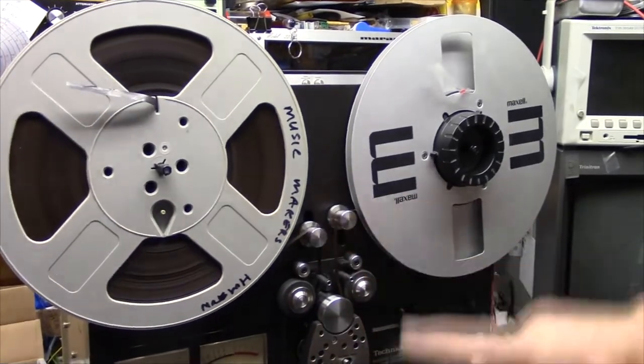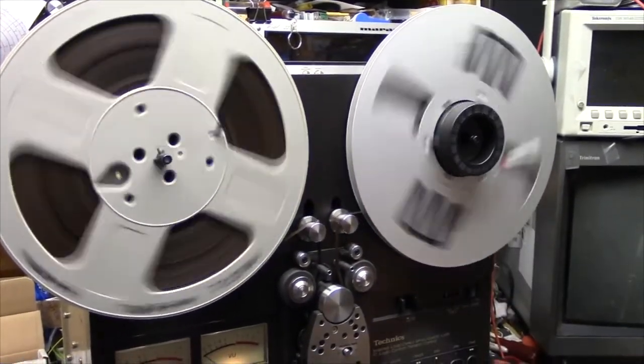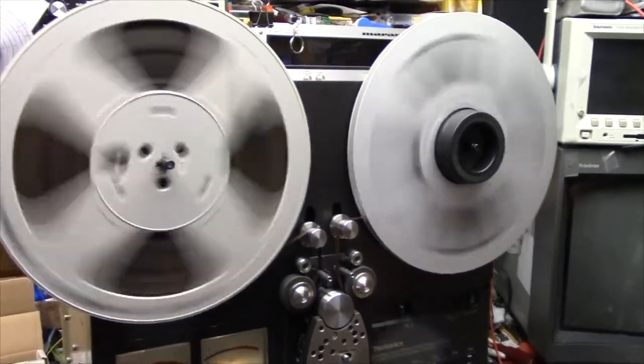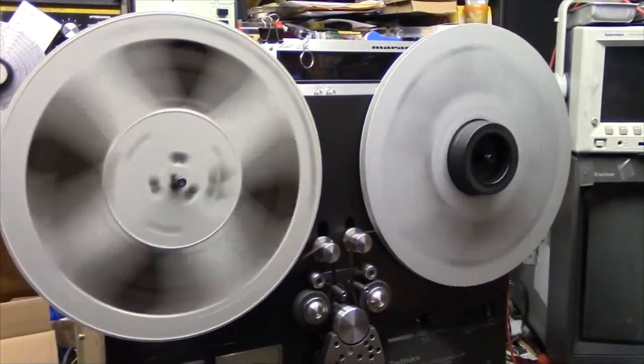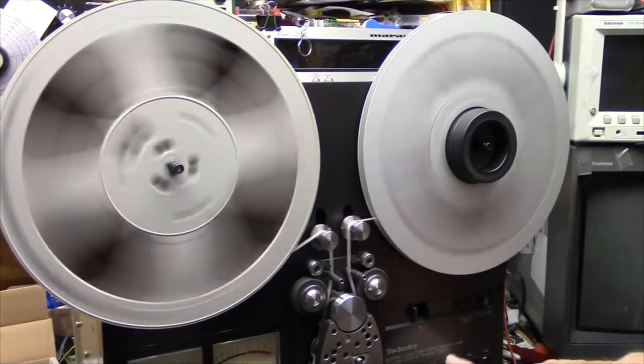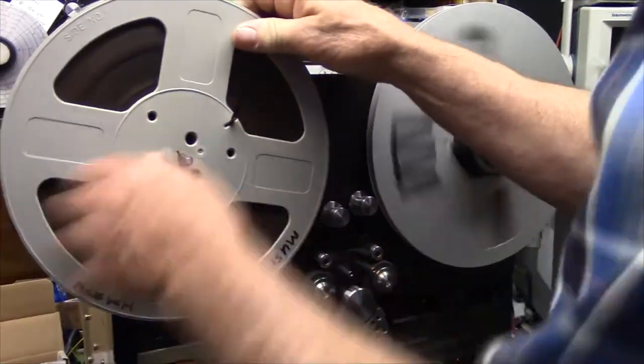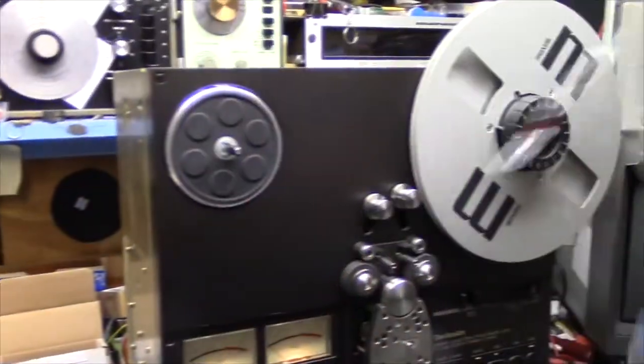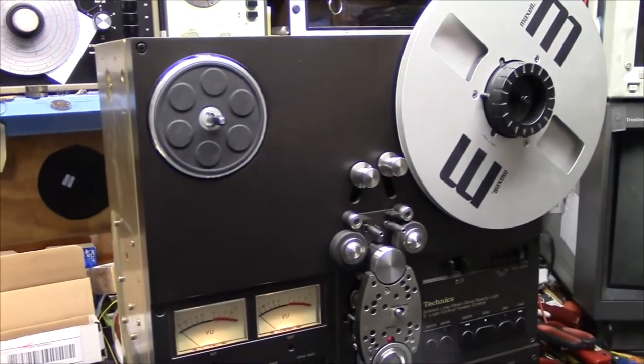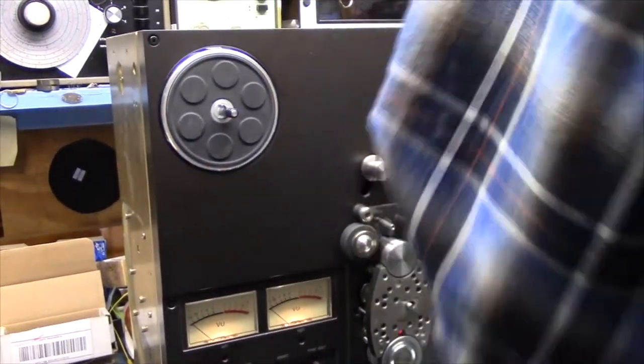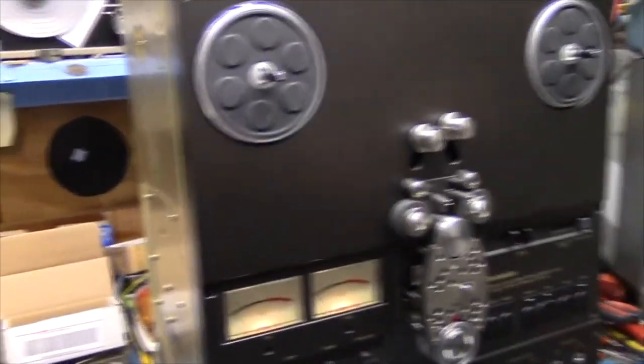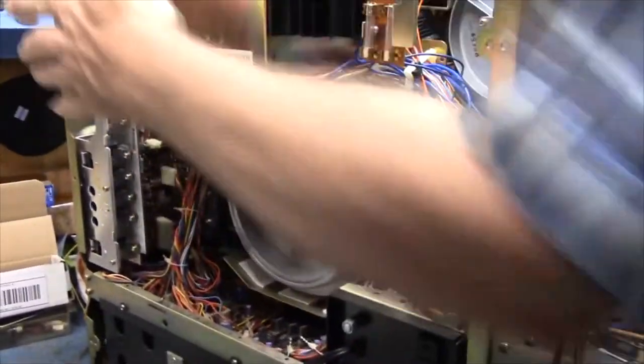That one stayed put. That one didn't. There we go. These are a pain to work on because everything's hard to get to. Okay, if you look right in here, there's a bellows on that arm.